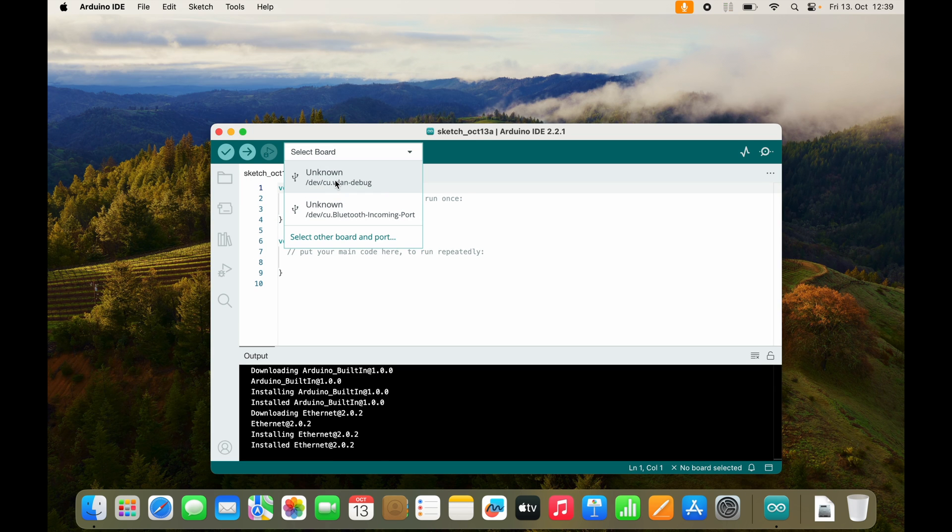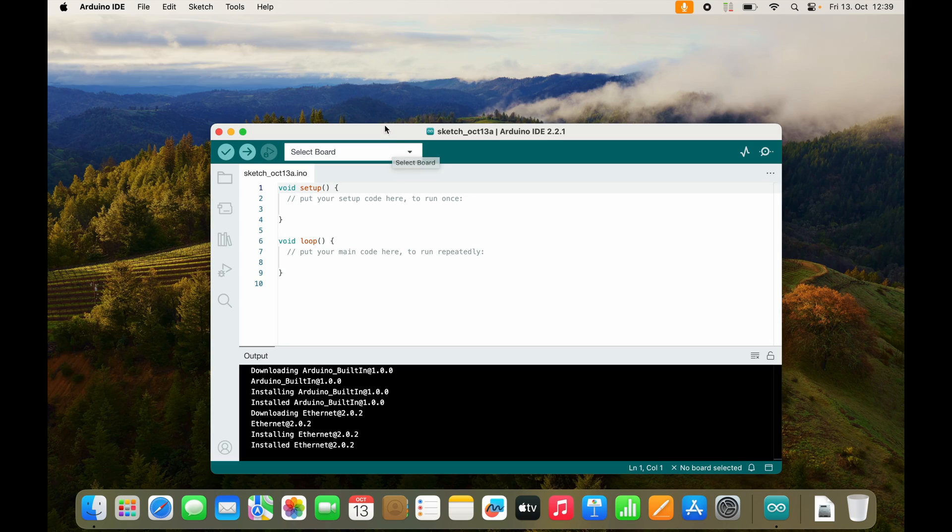I just see an unknown wireless LAN debug connection or Bluetooth, but we are connected using USB. It should look different.